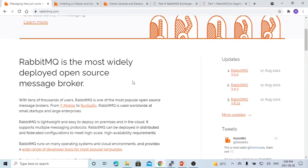RabbitMQ is an open source software. It is known as a message broker where you define a queue that allows applications to connect to the queue to exchange messages. The message can include any kind of information — it can be complex object data or simple text messages.